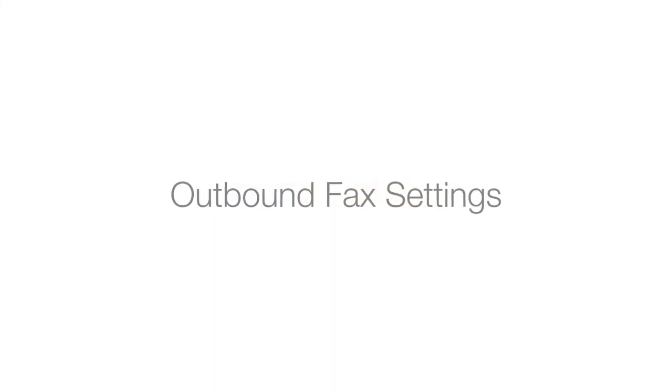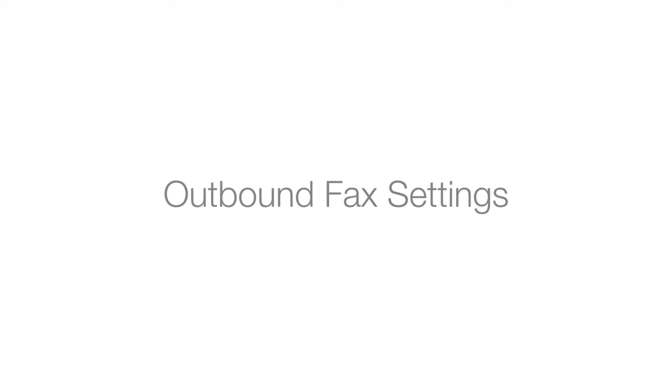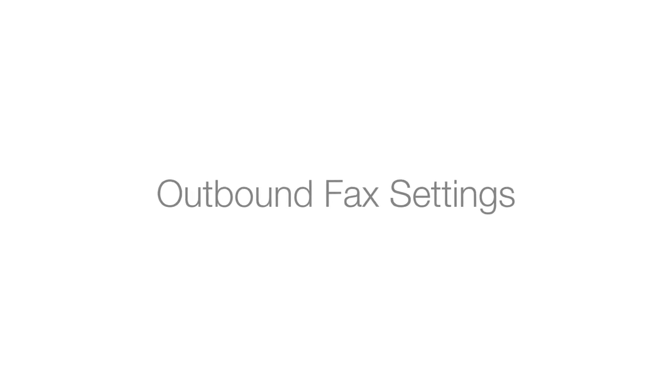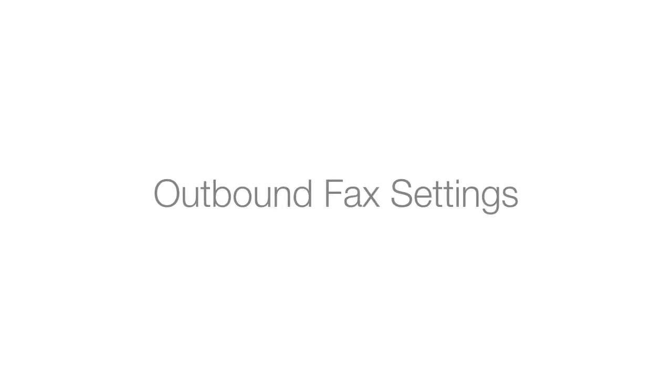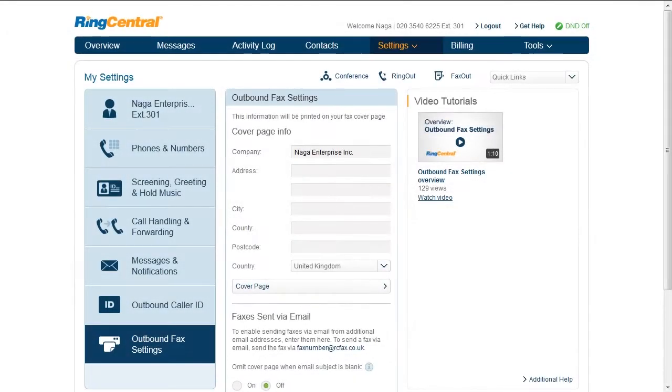Outbound fax settings. We'll talk about what you can configure here and how it is used by the system so that you can quickly and easily get your fax set up. There are two areas here.